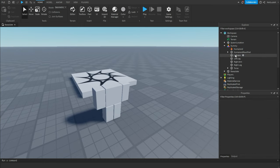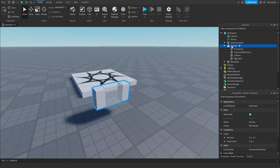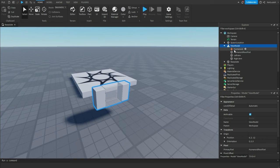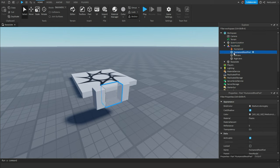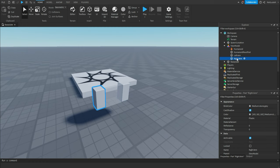Then you can delete everything else besides the arms. You're going to change the dummy's name to view model. And now, all you should have inside of it is the humanoid, the humanoid root part, the left arm, and the right arm.